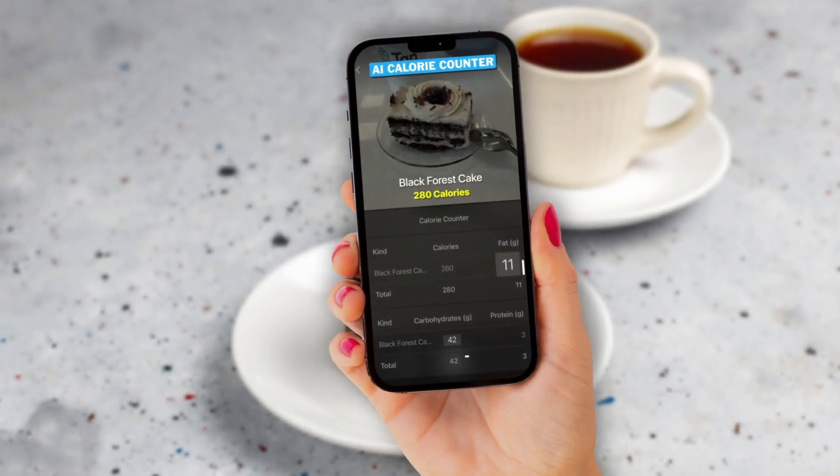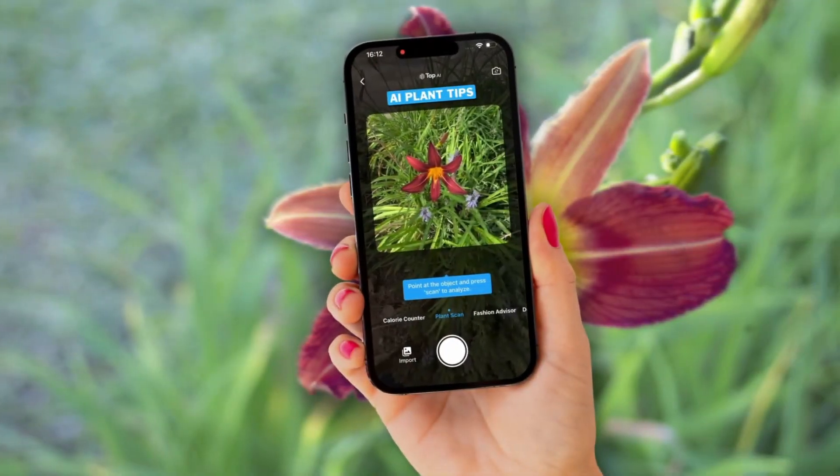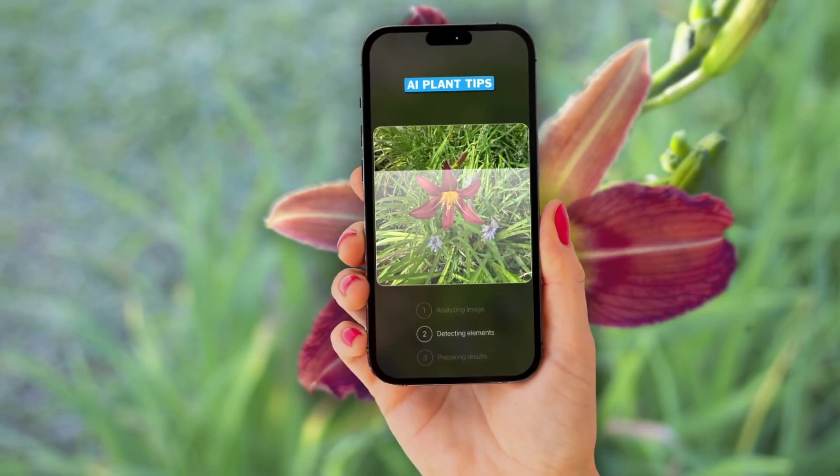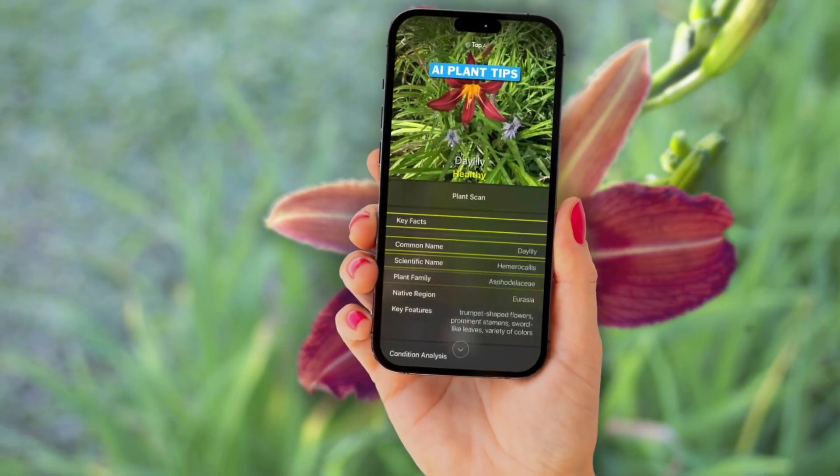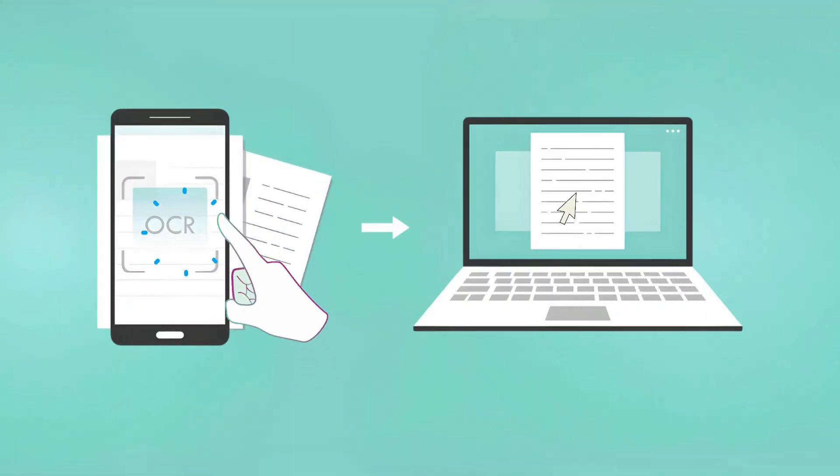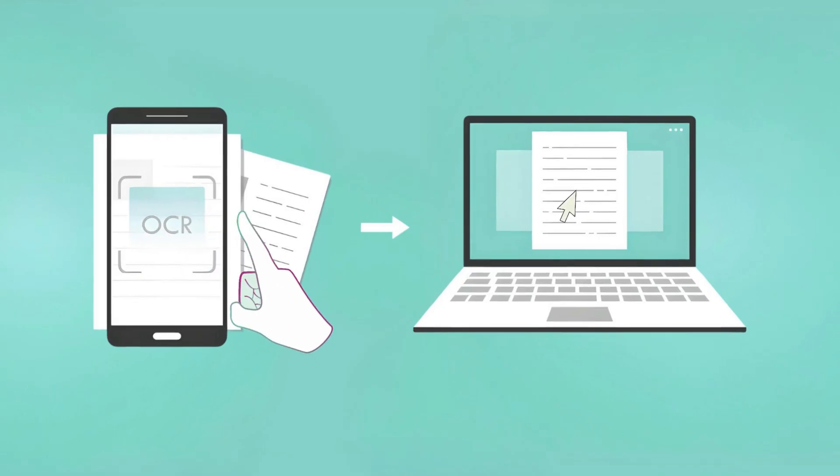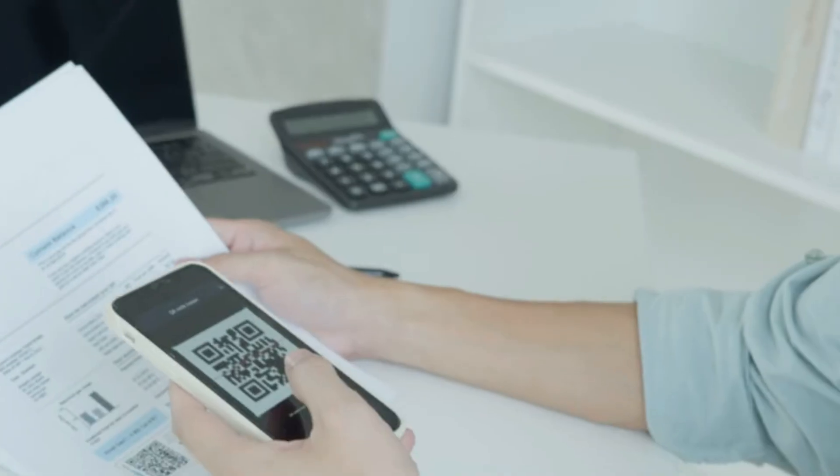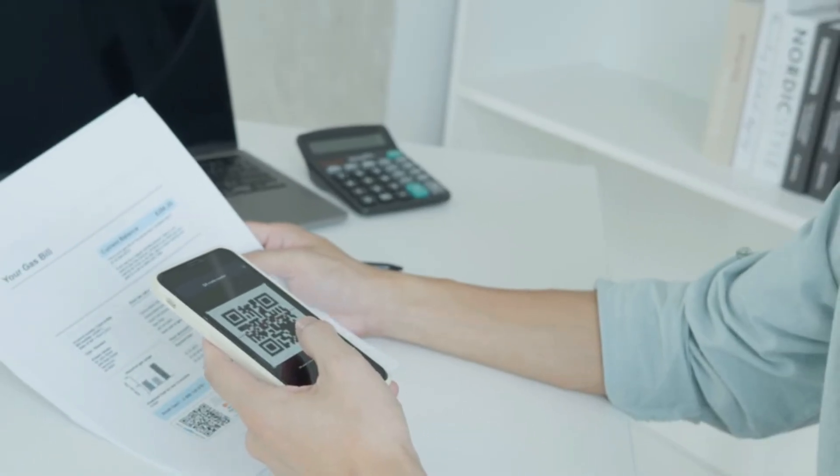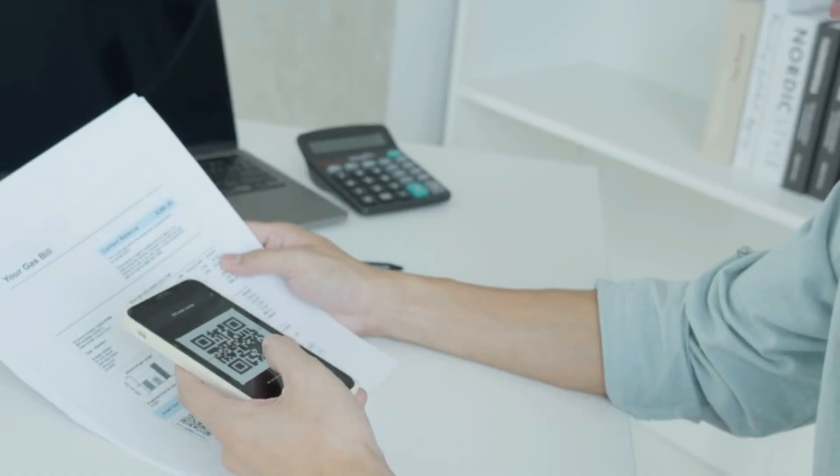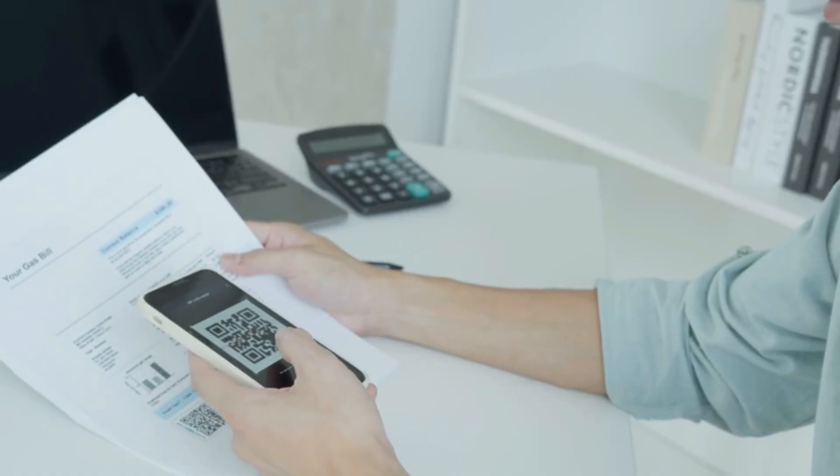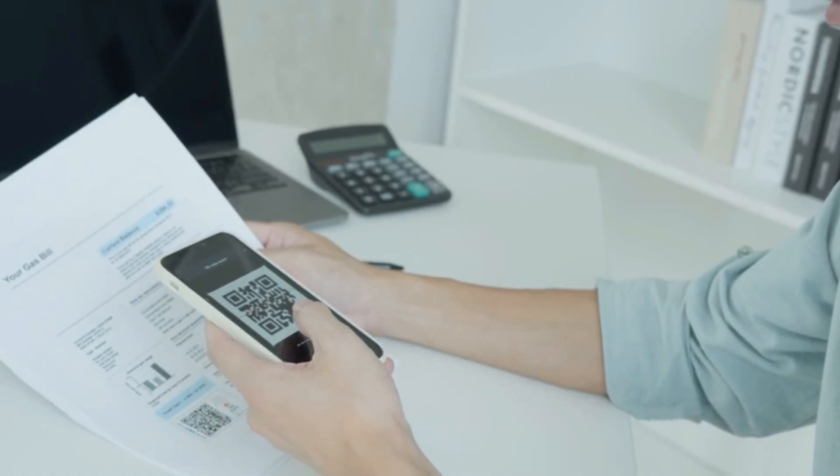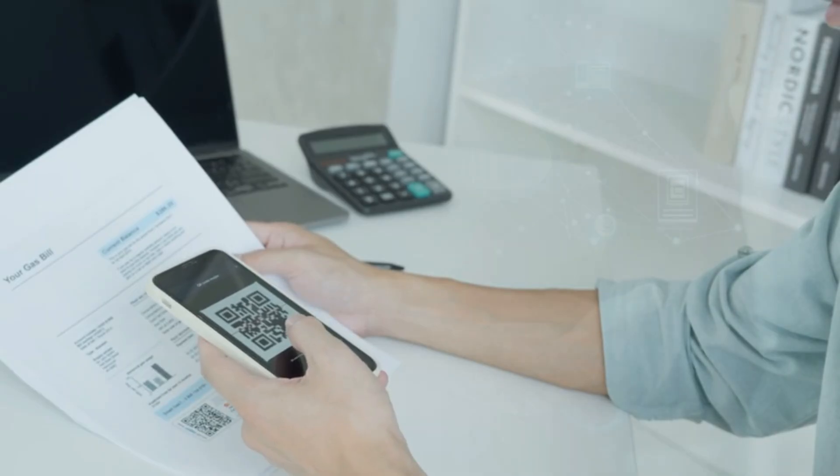TapScanner offers an intuitive interface that makes scanning and managing documents a breeze, even for first-time users. Its OCR technology recognizes text in over 110 languages, making it a truly global tool for all your scanning needs. Say goodbye to time-consuming paperwork. Quickly scan, save, and share documents in seconds.